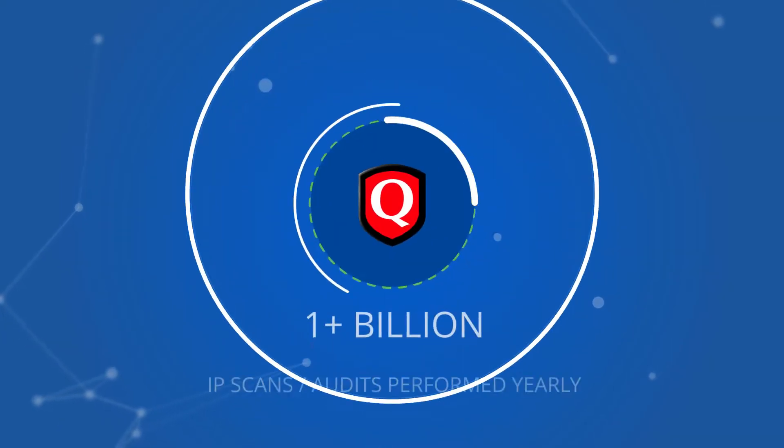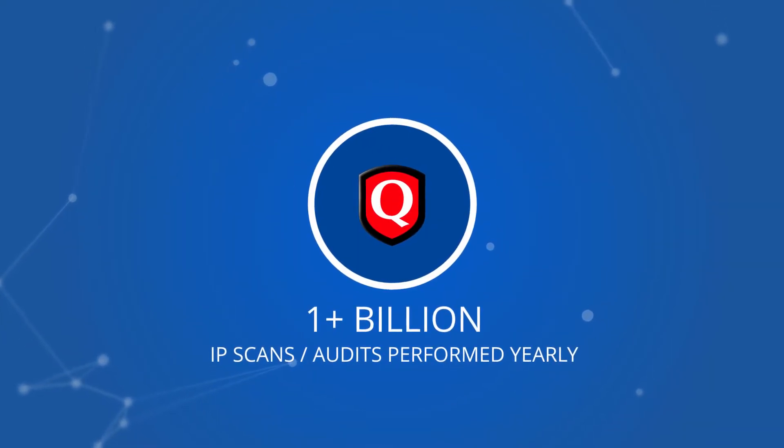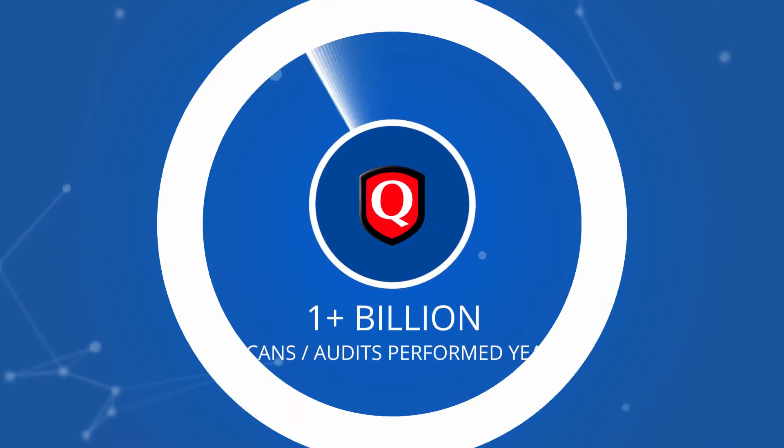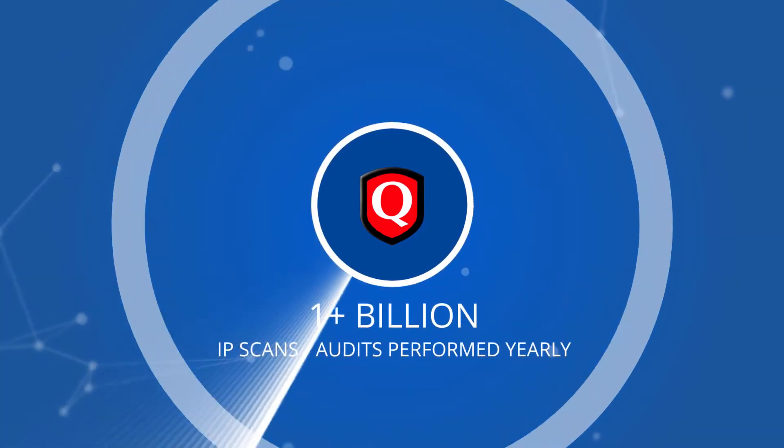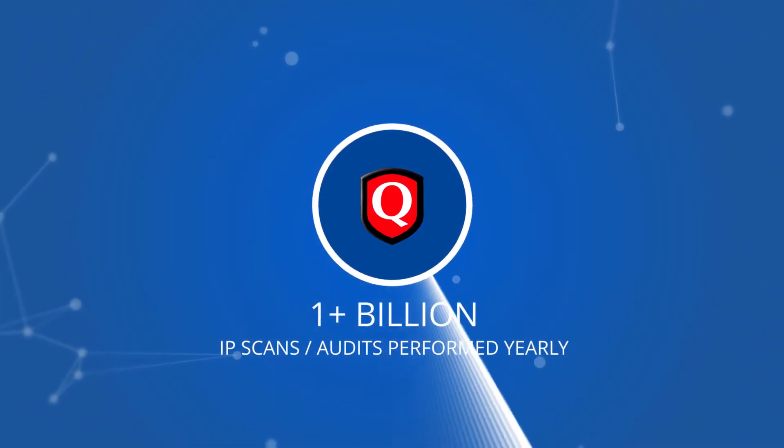In this video, we'll take a quick overview look at the different scanning methods Qualys uses to keep your network safe.